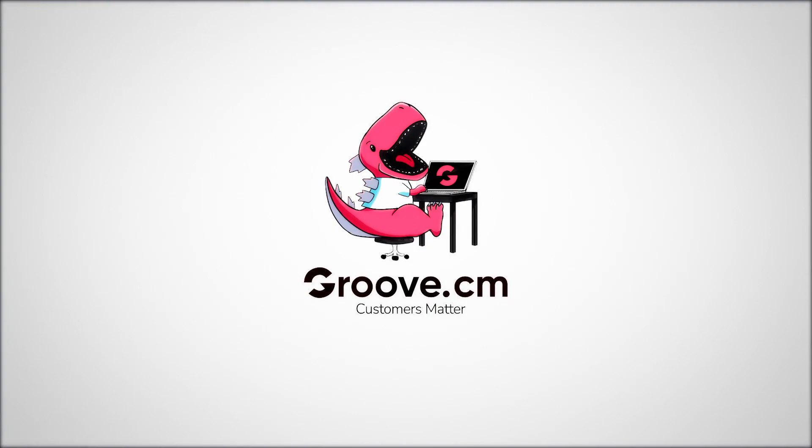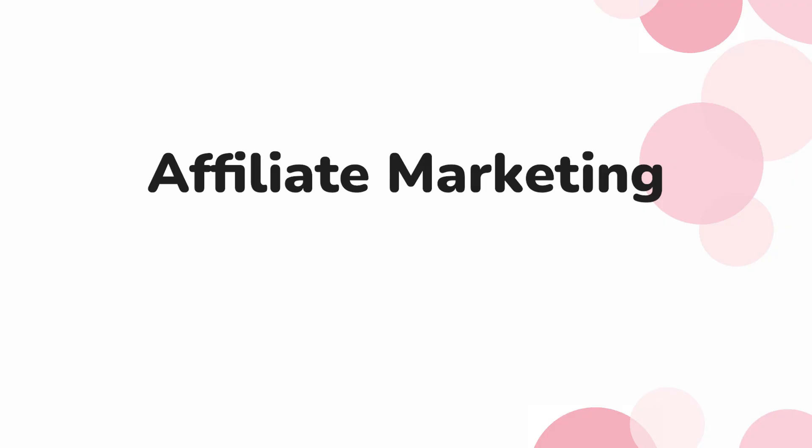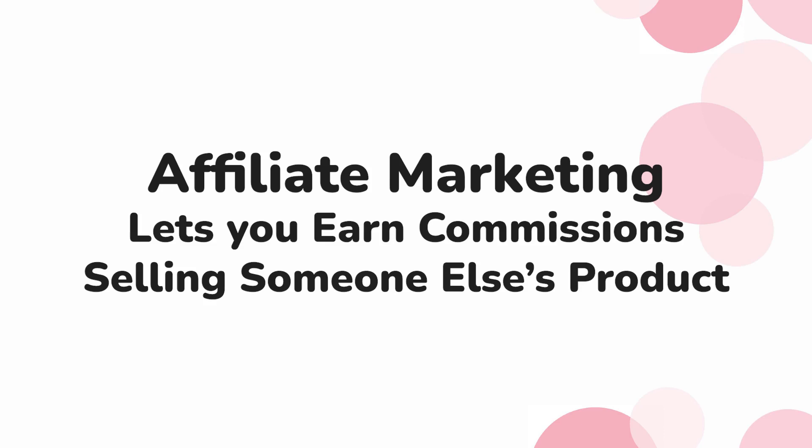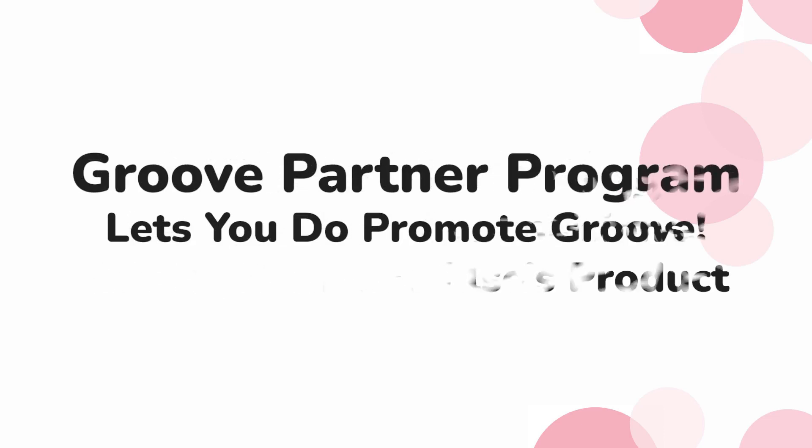Even if you don't have a product, you can start making money with affiliate marketing. This is when you promote other people's products and services for a commission. If you're new to this, Groove has an affiliate program you can join.